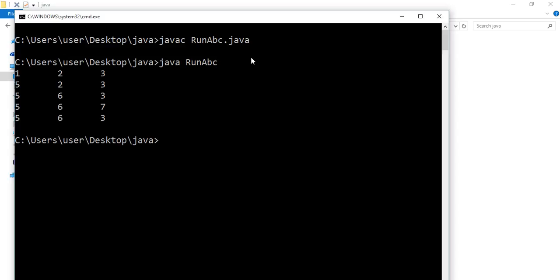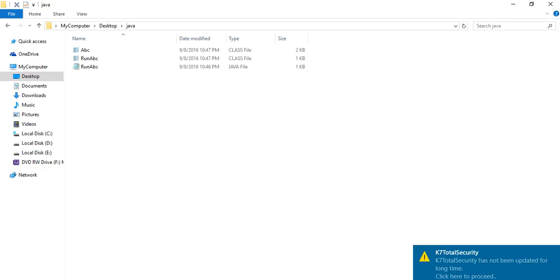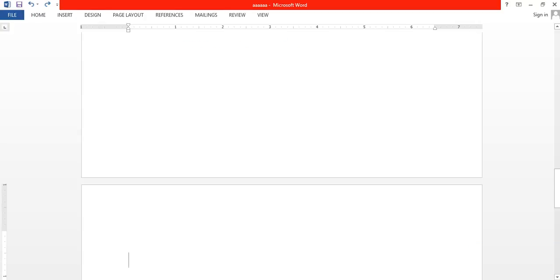As you can see, the first object is displaying default values 1, 2, 3. In the second object I have passed one argument, so it is showing 5, 2, 3. In the third object I have passed two arguments, so it is showing 5, 6, 3. In the fourth object I have passed all three arguments, so it is showing 5, 6, 7. And in the last object I have passed object 3 as a reference, so it is again showing 5, 6, 3 — which is the value of object 3.